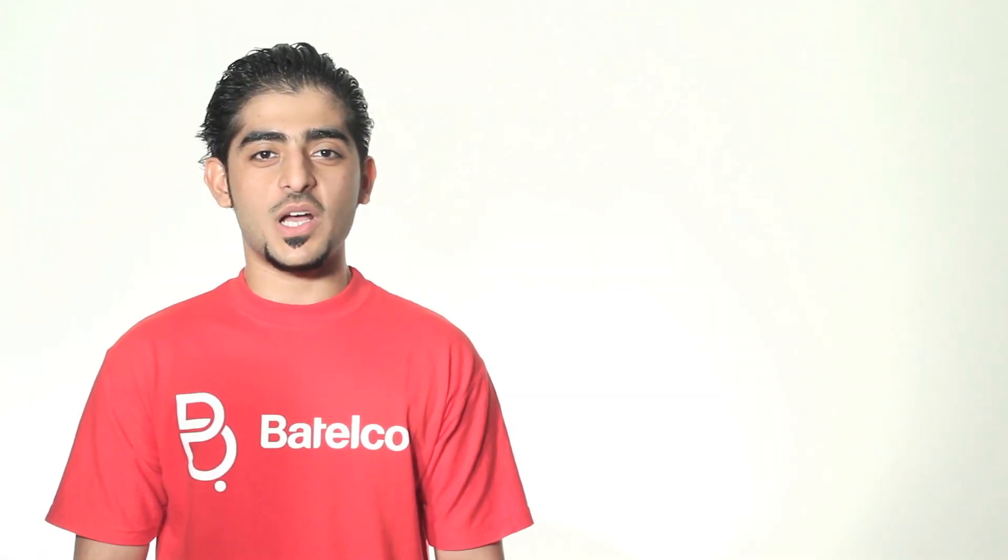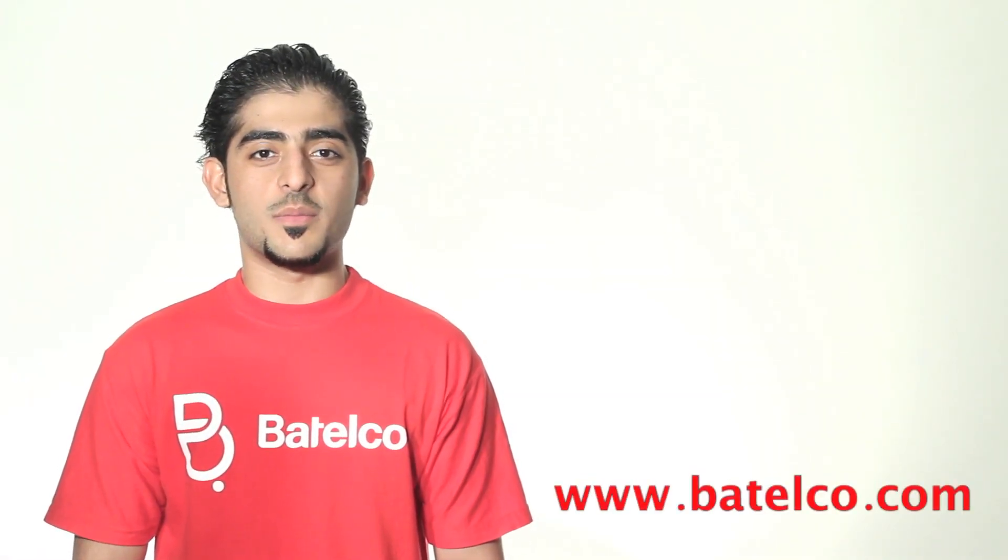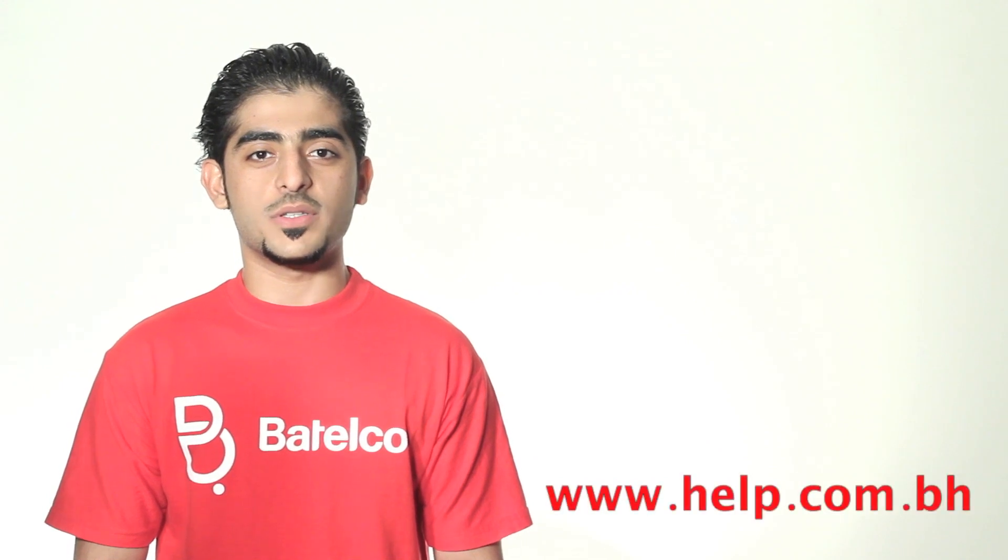For more information, you can visit our website www.betelco.com or call 196. Thank you for watching.